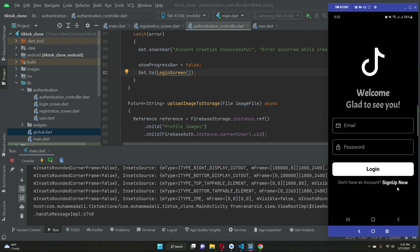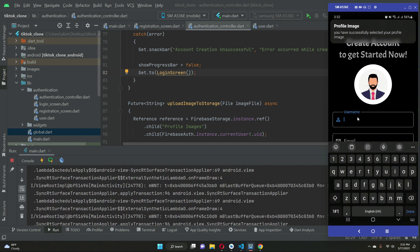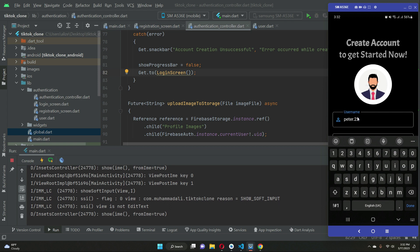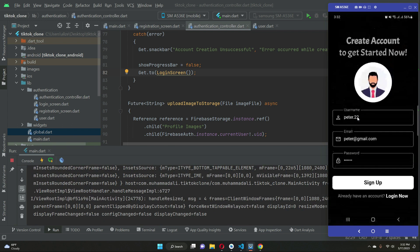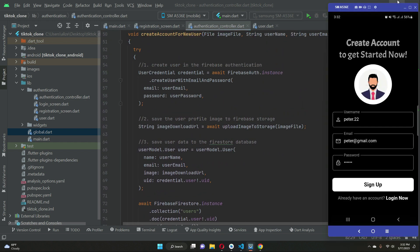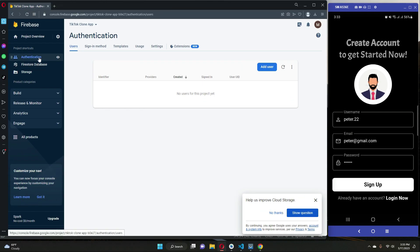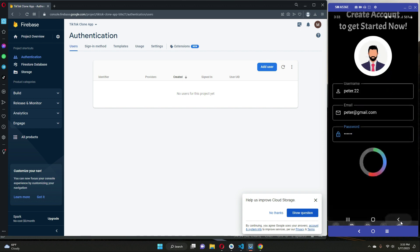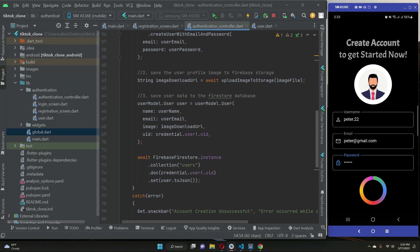The app is running. Let's sign up — choose an image from the phone gallery as the profile image. The username is peter dot 22, then the email peter at gmail dot com, then the password, and click Sign Up. We'll go step by step alongside the code. When Sign Up is clicked, first it will create the user in Firebase Authentication. A new account is being created — and the new account is created successfully.